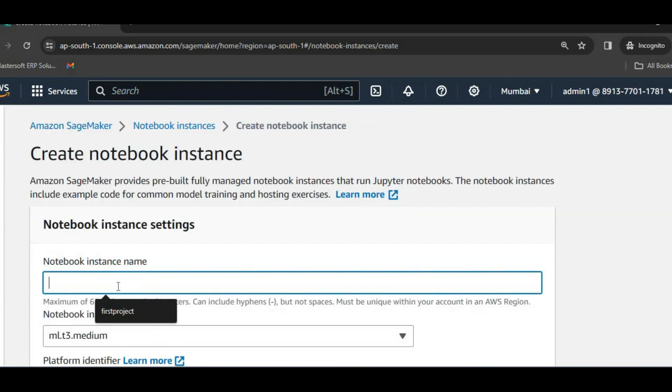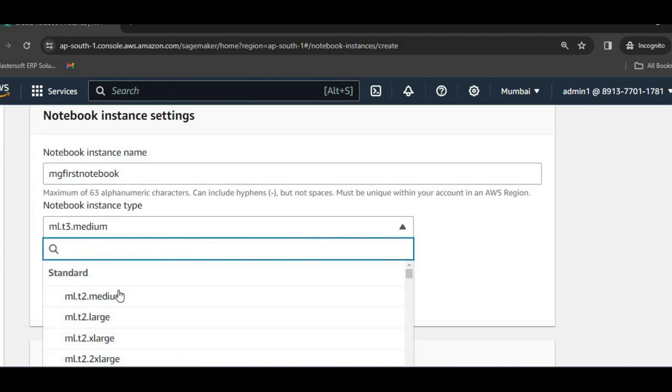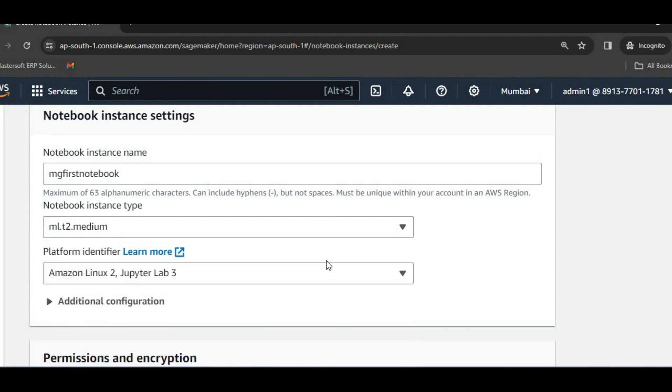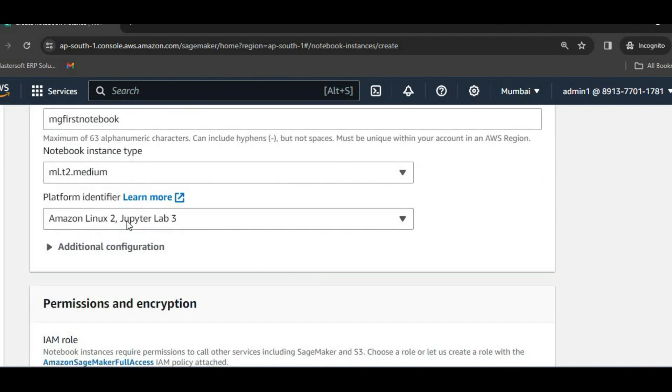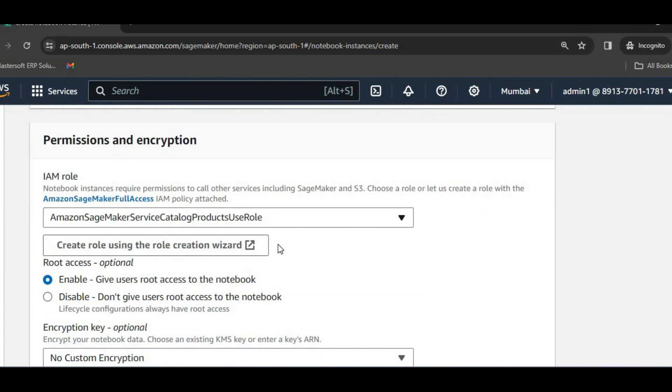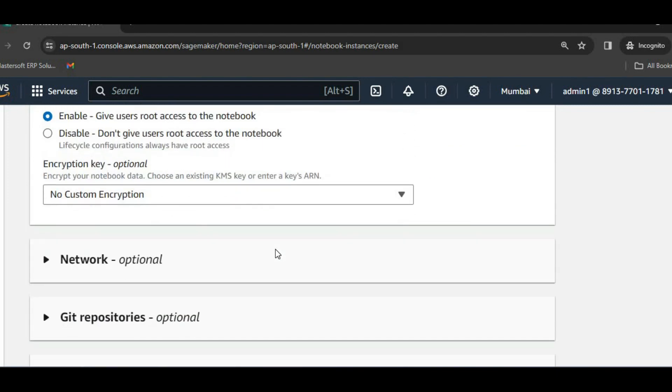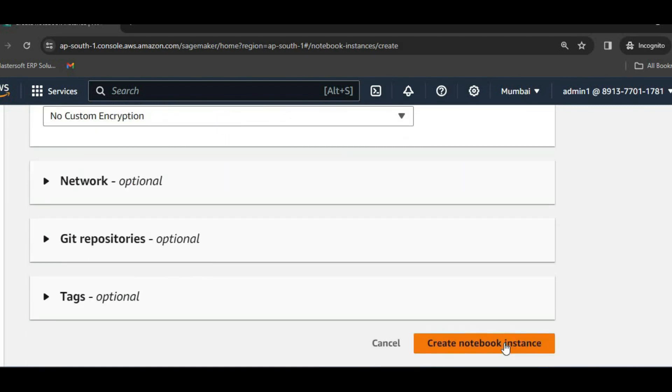Click on create notebook instance. Give it a name like mg first notebook. Then ml.t2 and ml.t3 is free. So for the free tier, you can watch out my previous video, I will give link in the description. This one I will leave default values. This one also default values I will keep. And then click on create notebook instance.